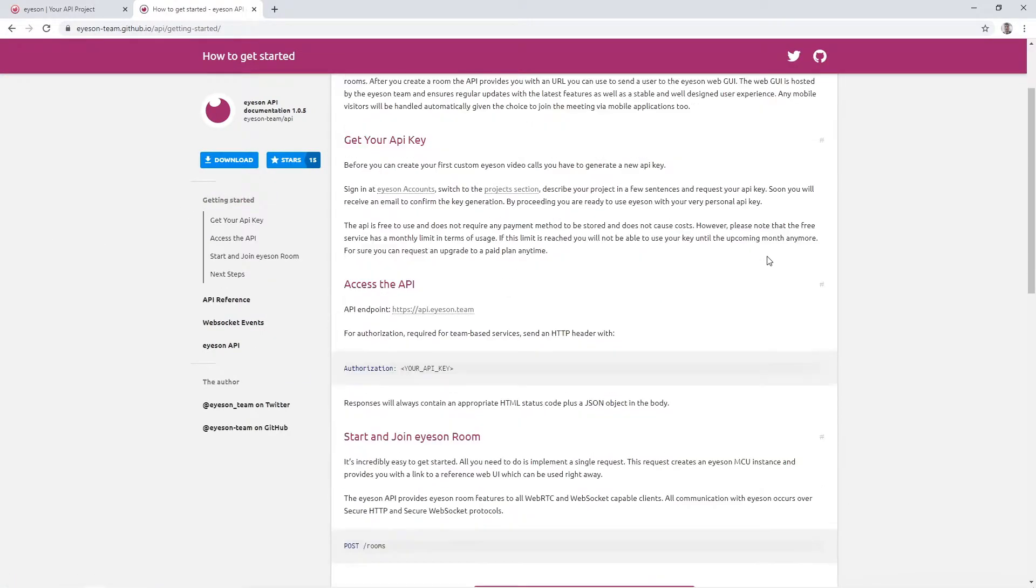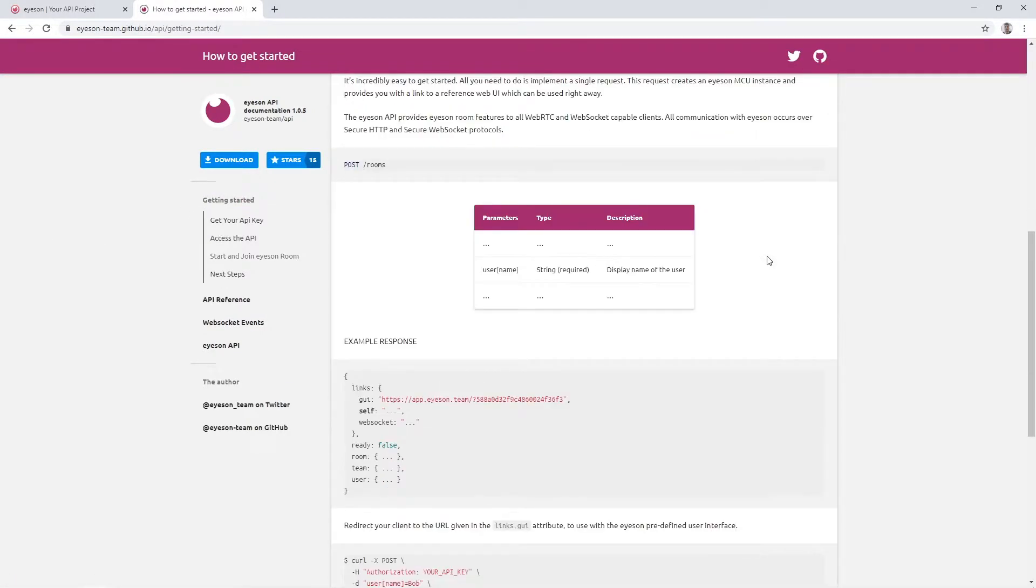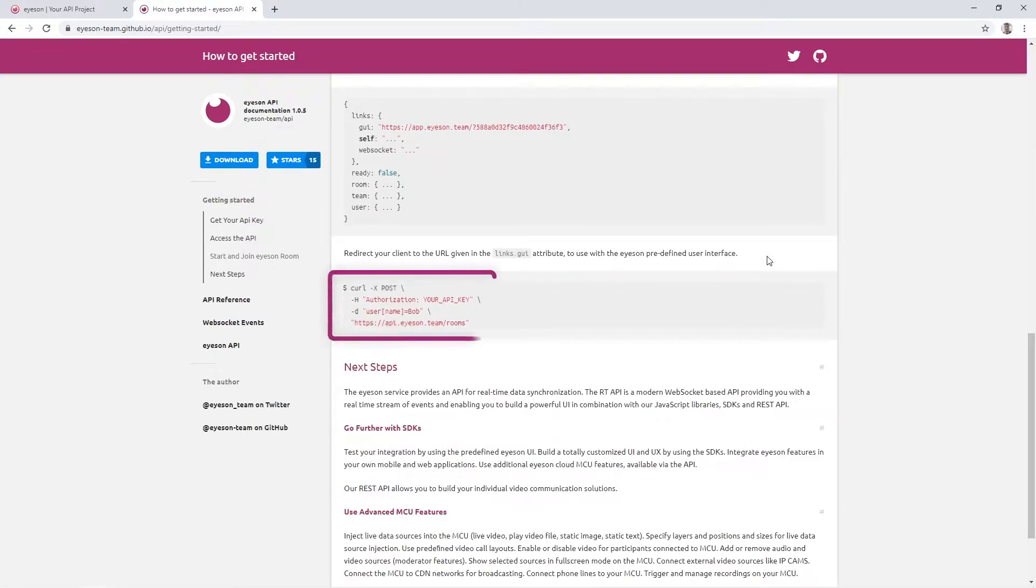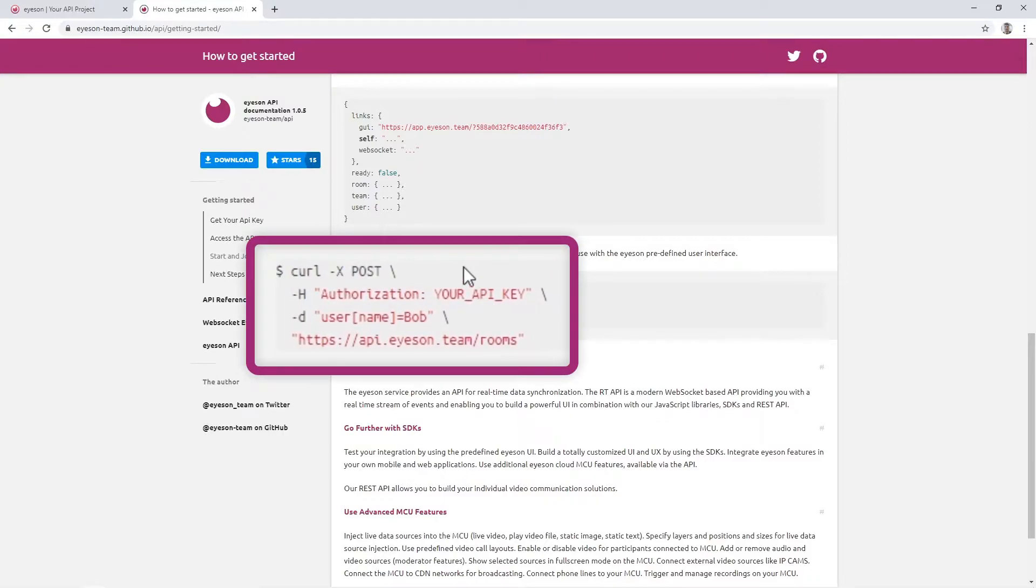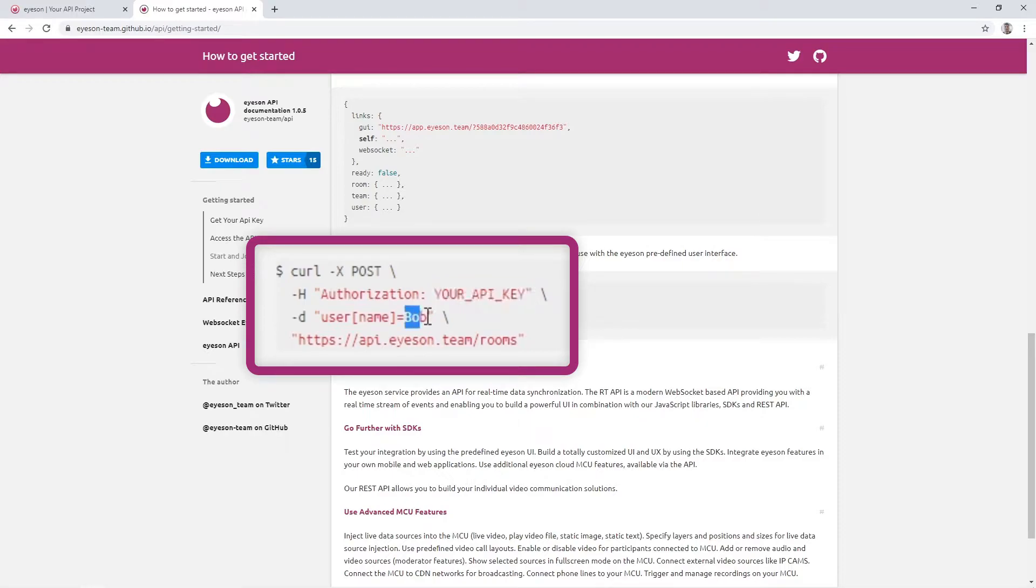Basically, you only need to copy the short cURL request shown in this section and paste it into the terminal. Of course, you will still need to fill in your API key and you can change the name that will be displayed in the meeting.